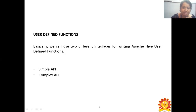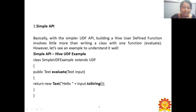User Defined Functions (UDFs): We can use two different interfaces for writing Apache Hive UDFs. There are two types: the Simple UDF and the Complex UDF. For the Simple UDF, building a Hive user-defined function involves writing a class with one function, which is evaluate.